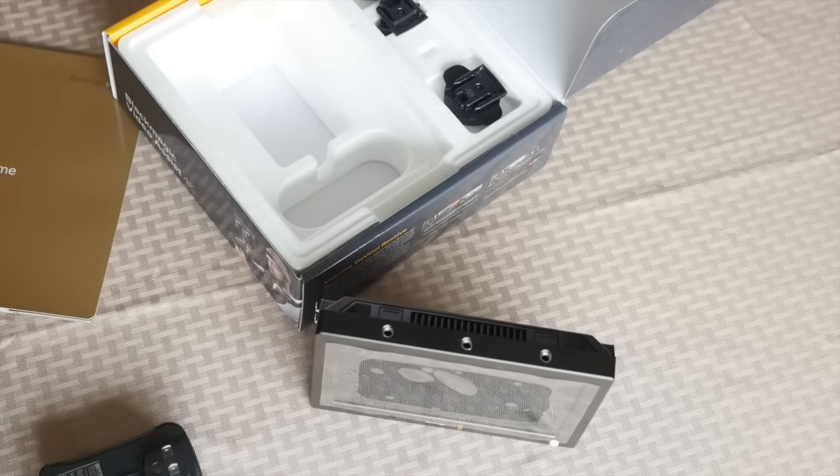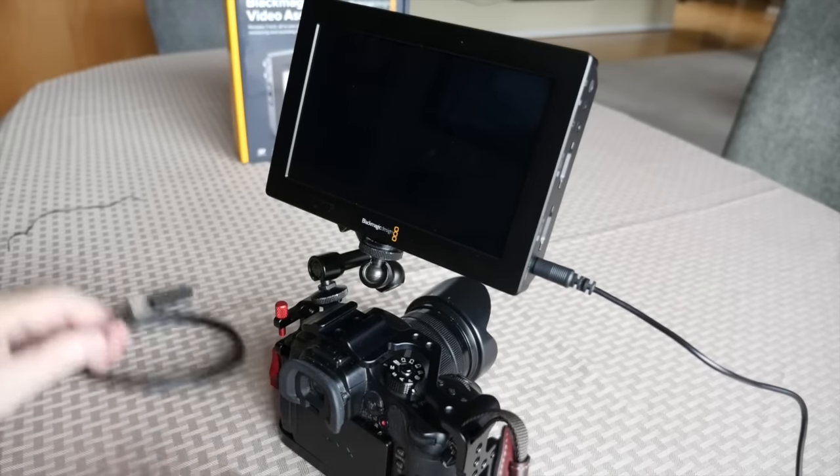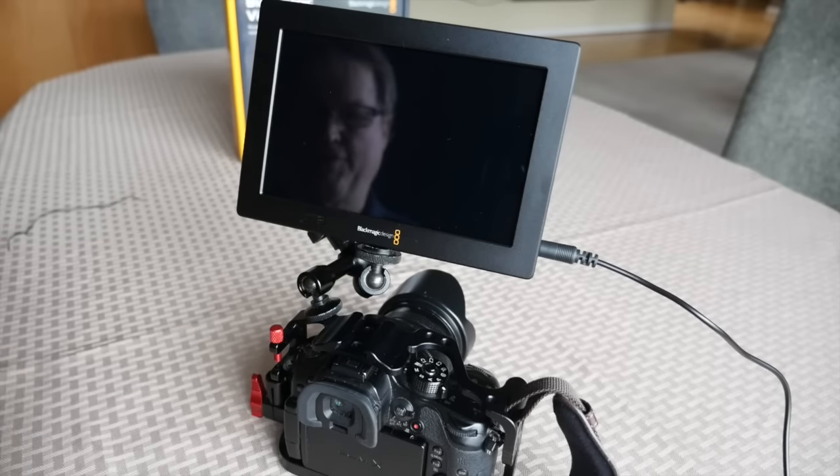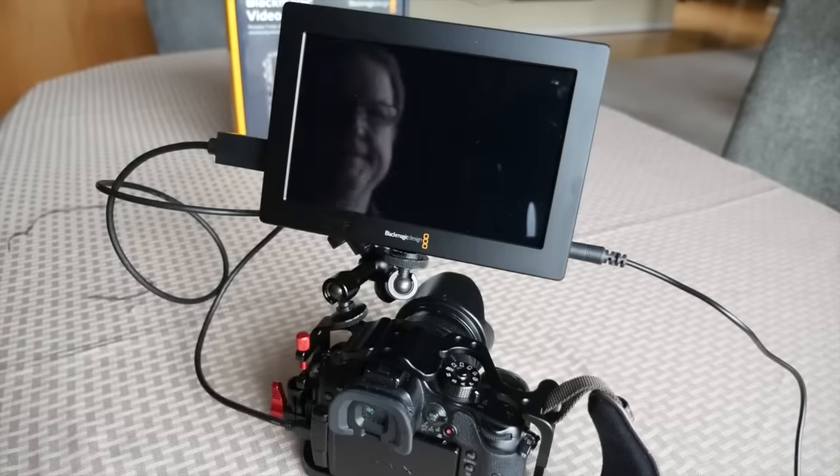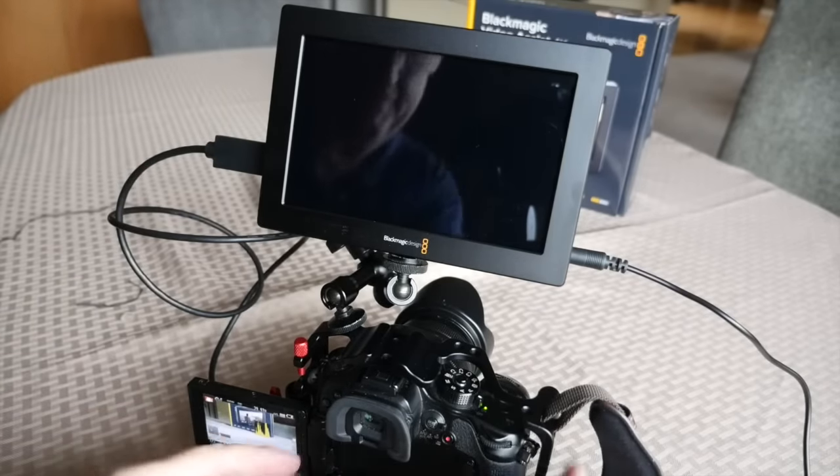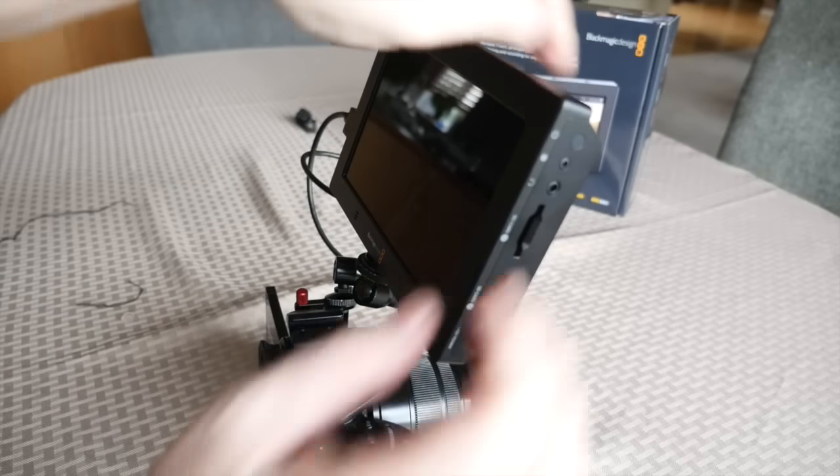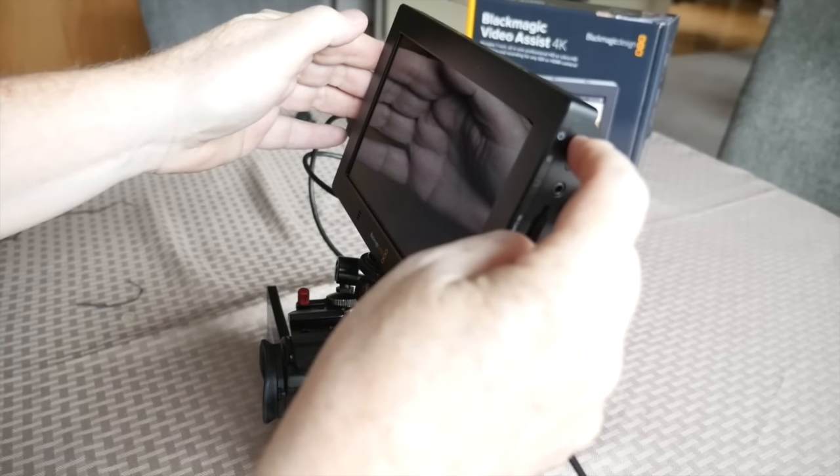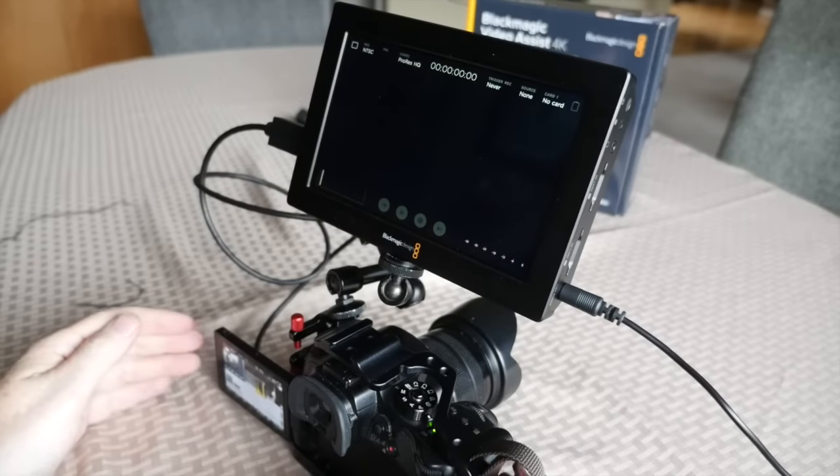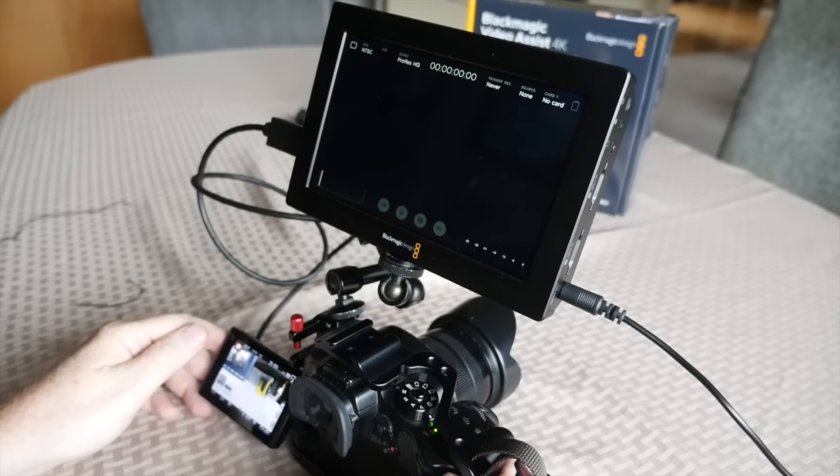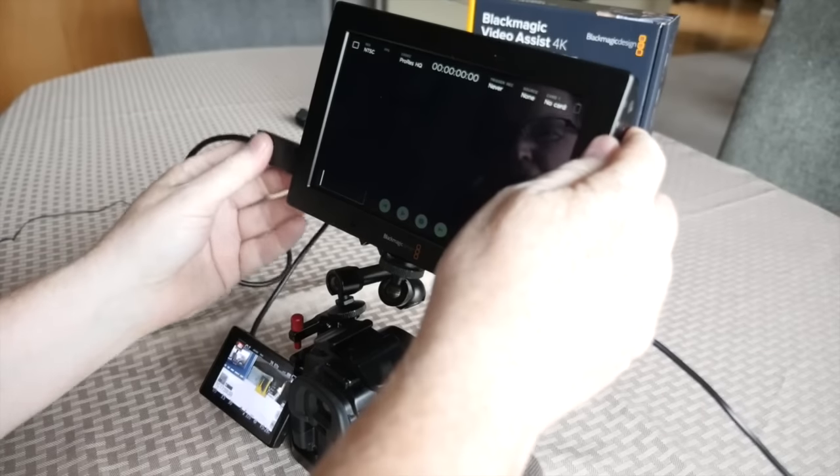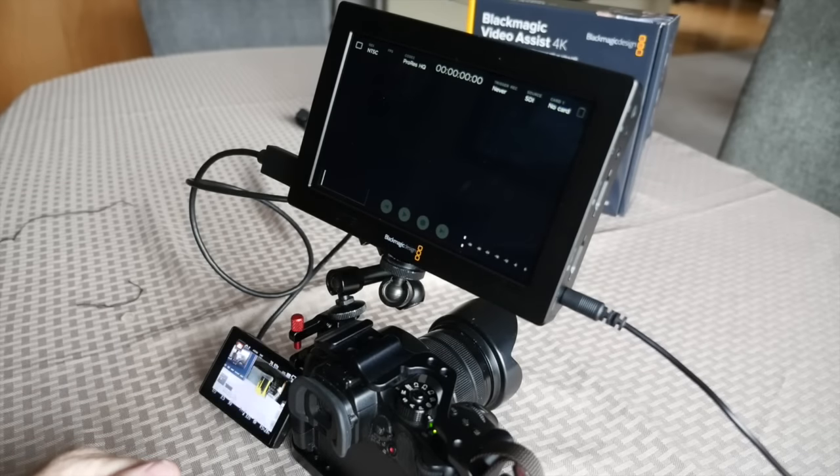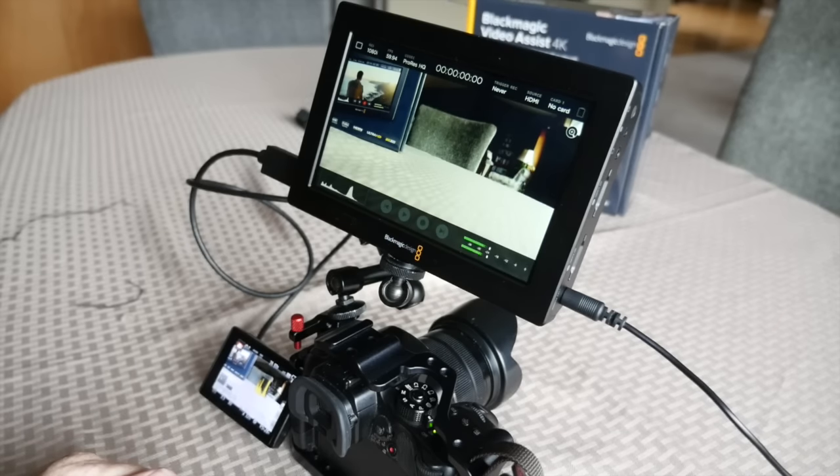So it will sit up and now hook up the GH4 to the Blackmagic. The power for the Blackmagic is on the side right here. And it came on right away.